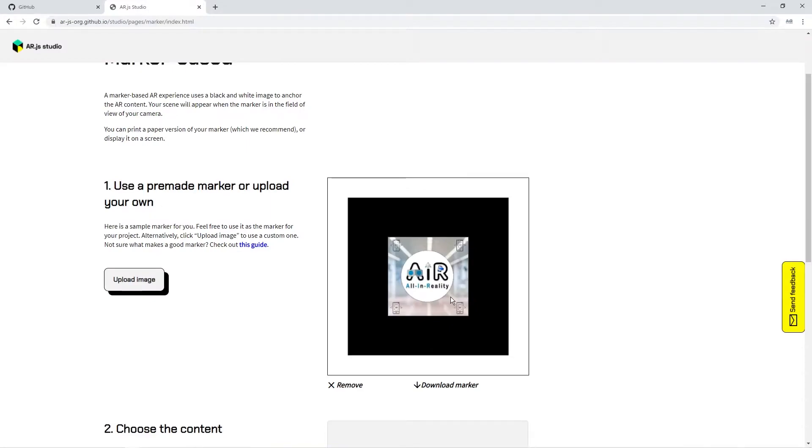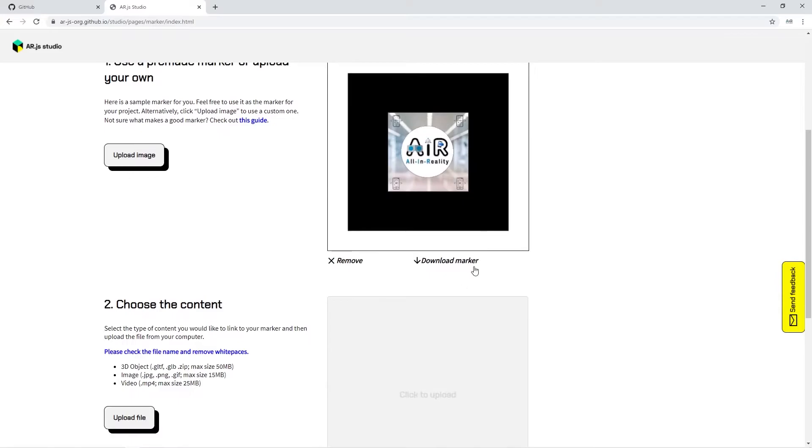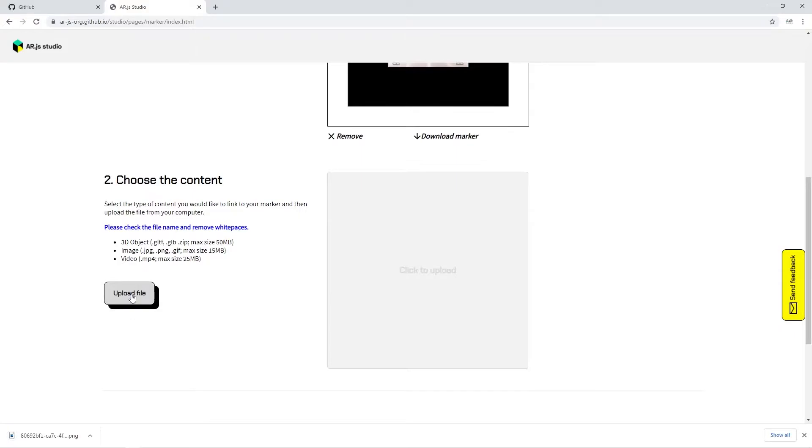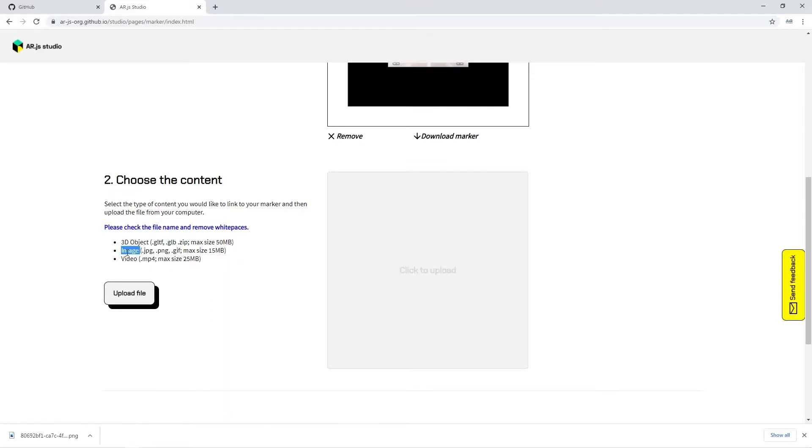You can download the marker from here for the next steps. Going forward, the next step is content, where you can actually upload video or 3D model or images. For 3D models, you need to have only GLT or GLP. For this tutorial, I'm just uploading a video.